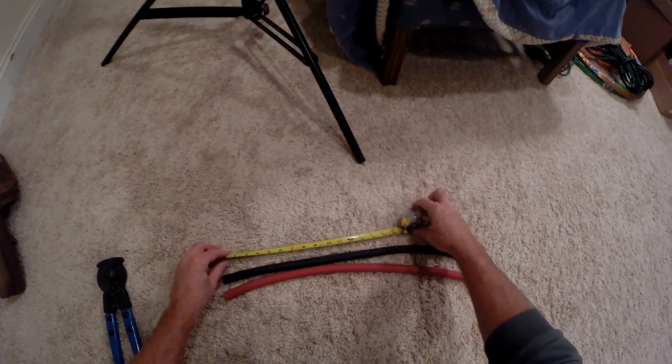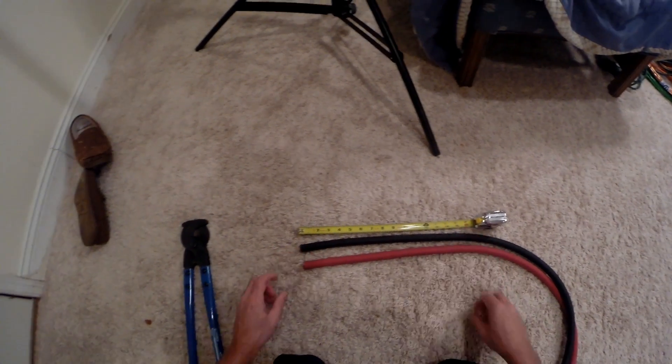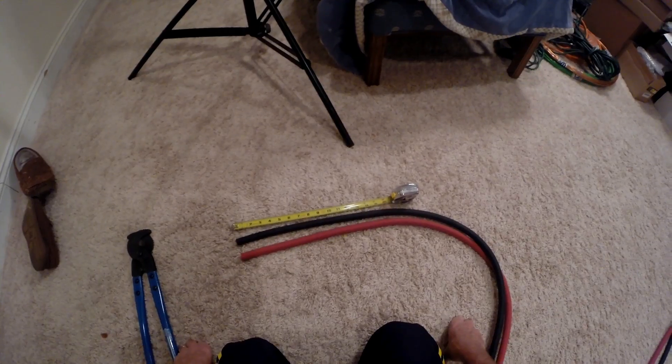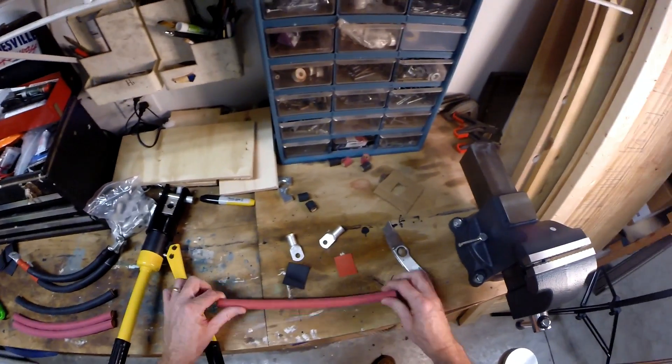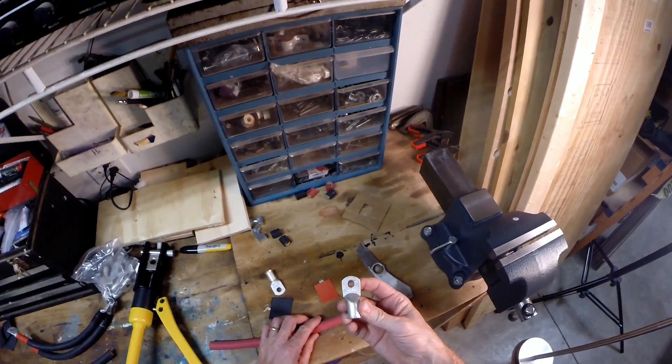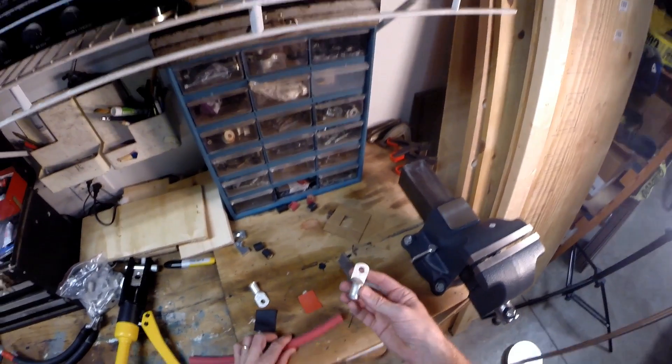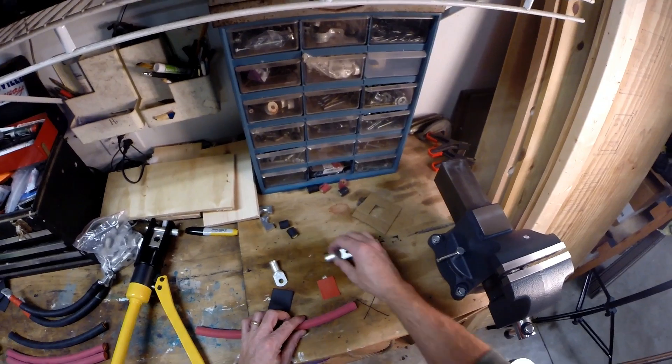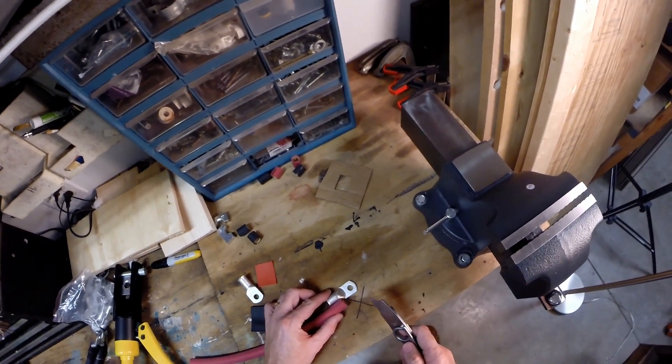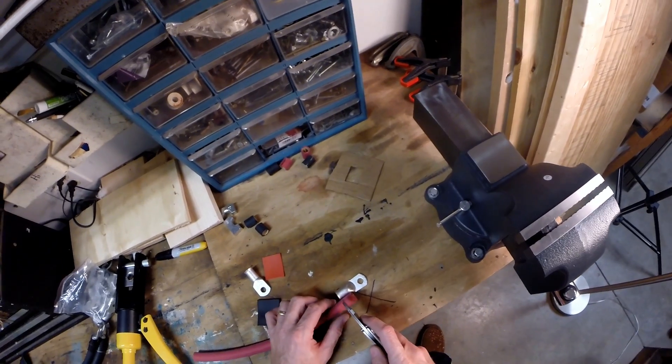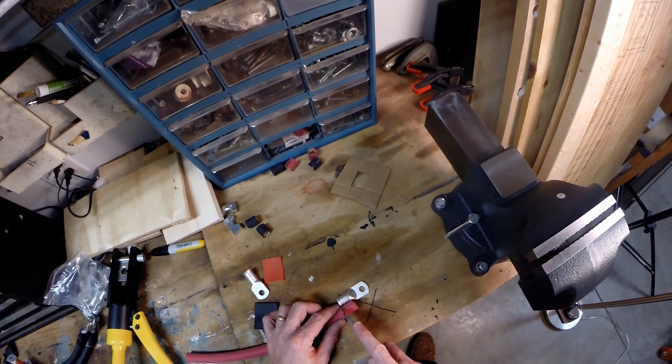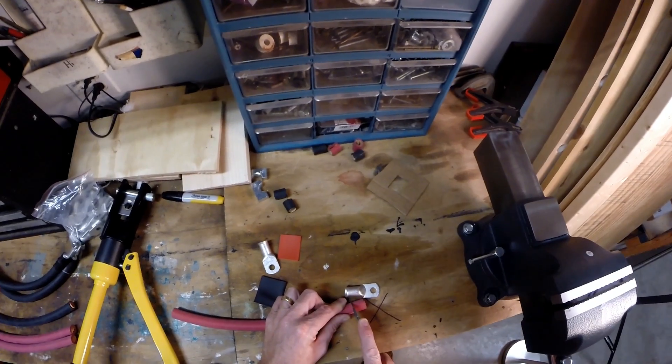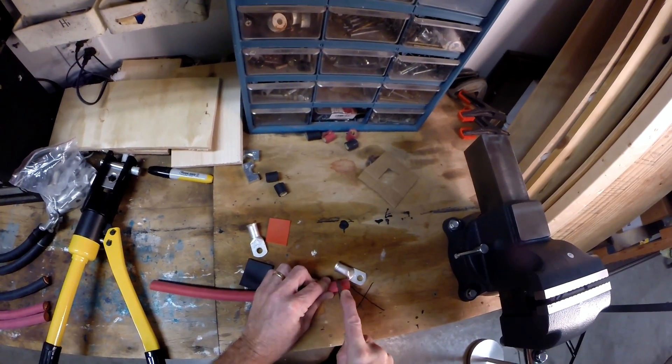Now that we've got our cables cut to length, we're going to put the terminal lugs on. We got four cables and four lugs. First, I'm going to cut the insulation off of this cable back to about right here. Got a sharp knife, rolling the cable, trying not to cut any copper.